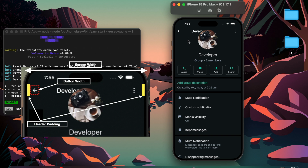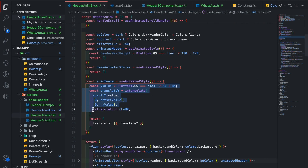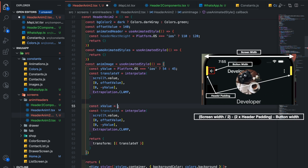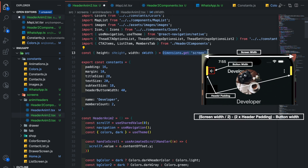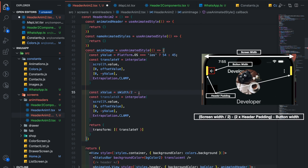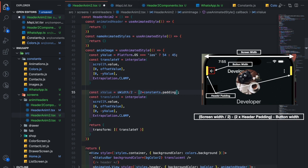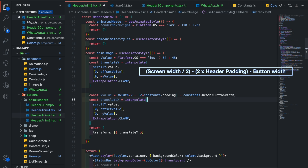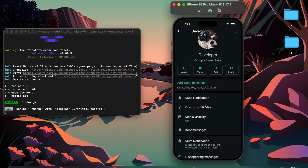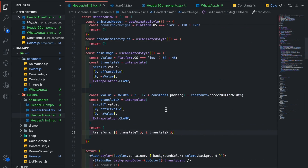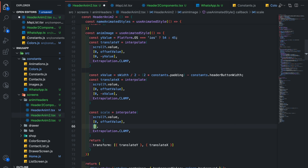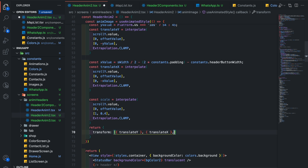Now to translate the image toward the left side, you need to derive its X position value. Copy this, then change both Y's to X. Additionally add sWidth here, which we get from Dimensions — we need its half value, then minus 2 into padding which is the header padding, minus the header button width. Now pass this translateX value here. Next we need to descale it. Copy this and change it to scale. Its output range will be from 0 to 0.3. Pass this scale here.